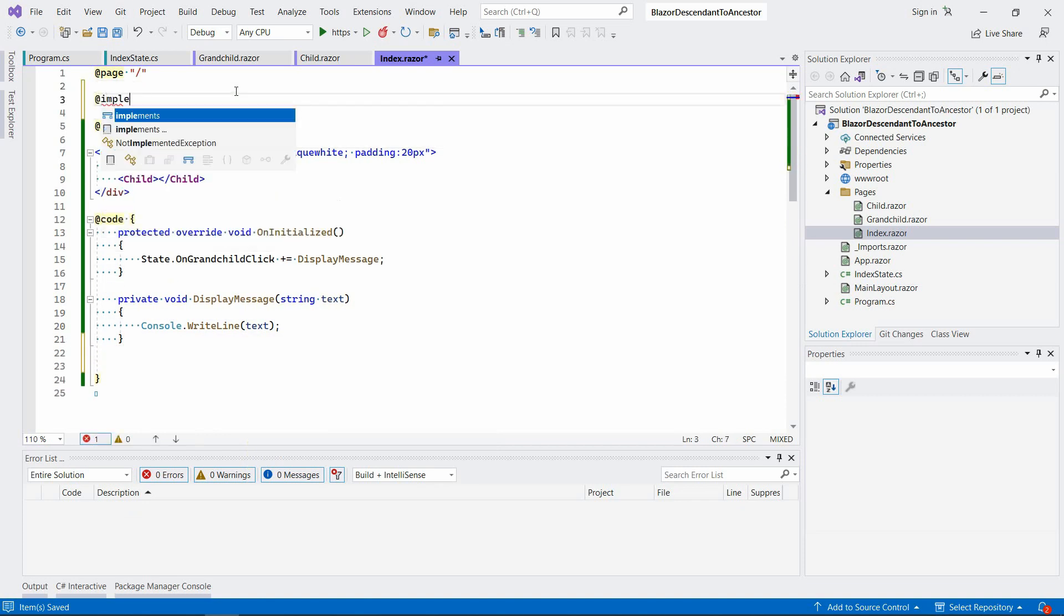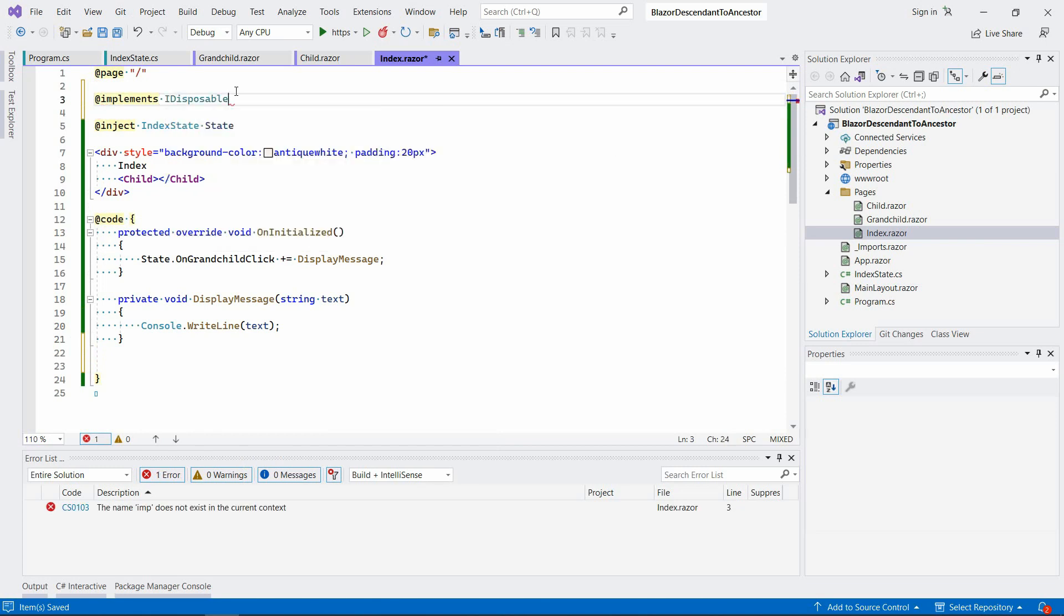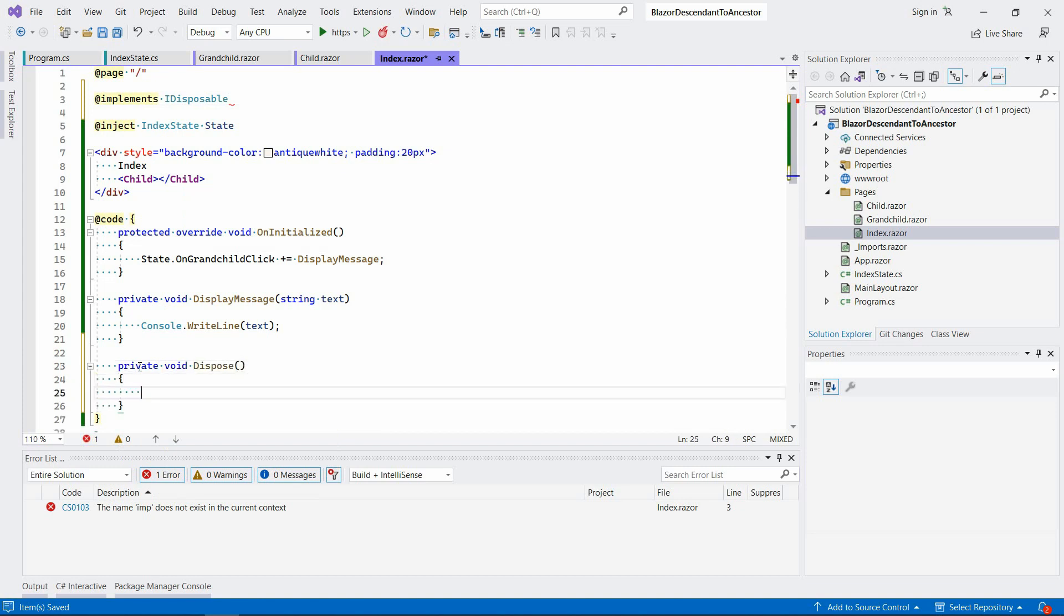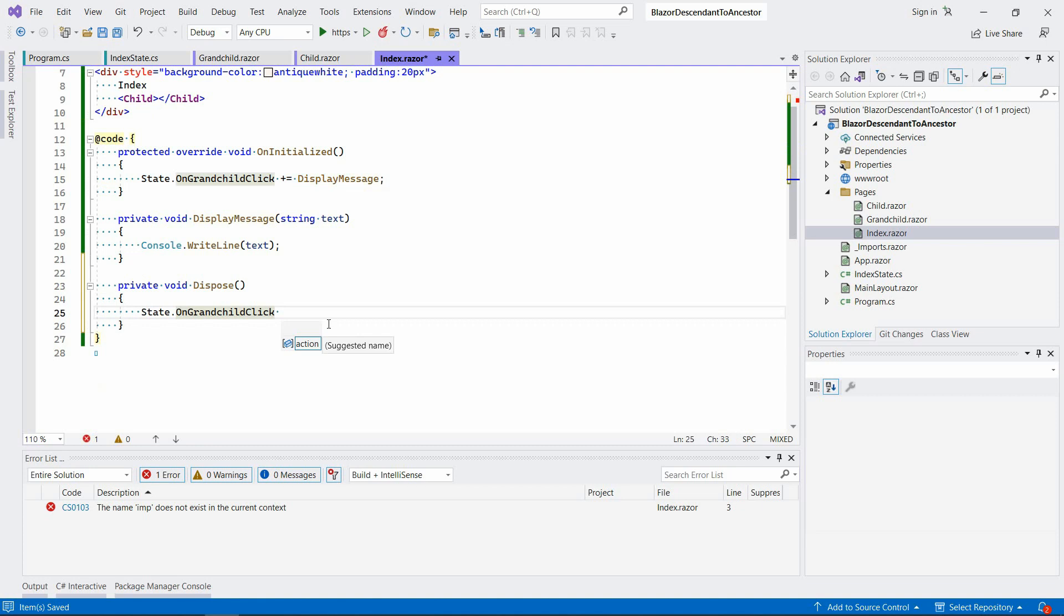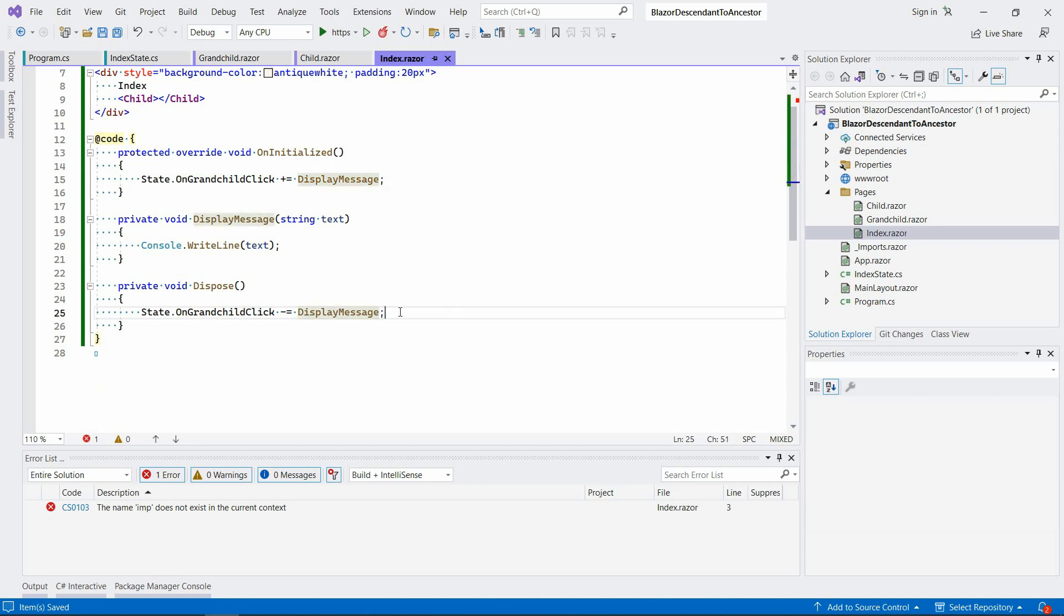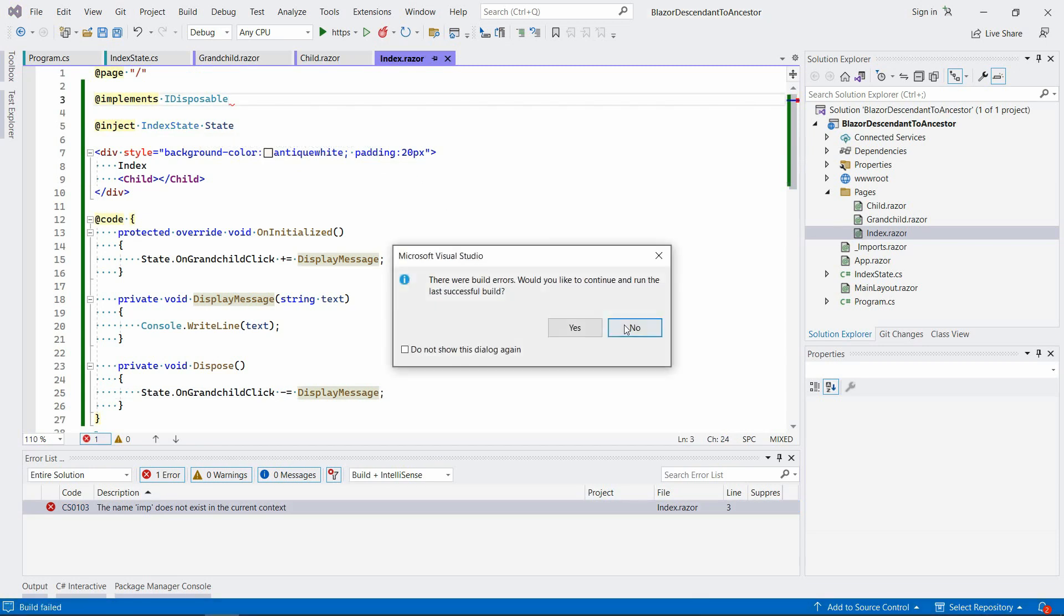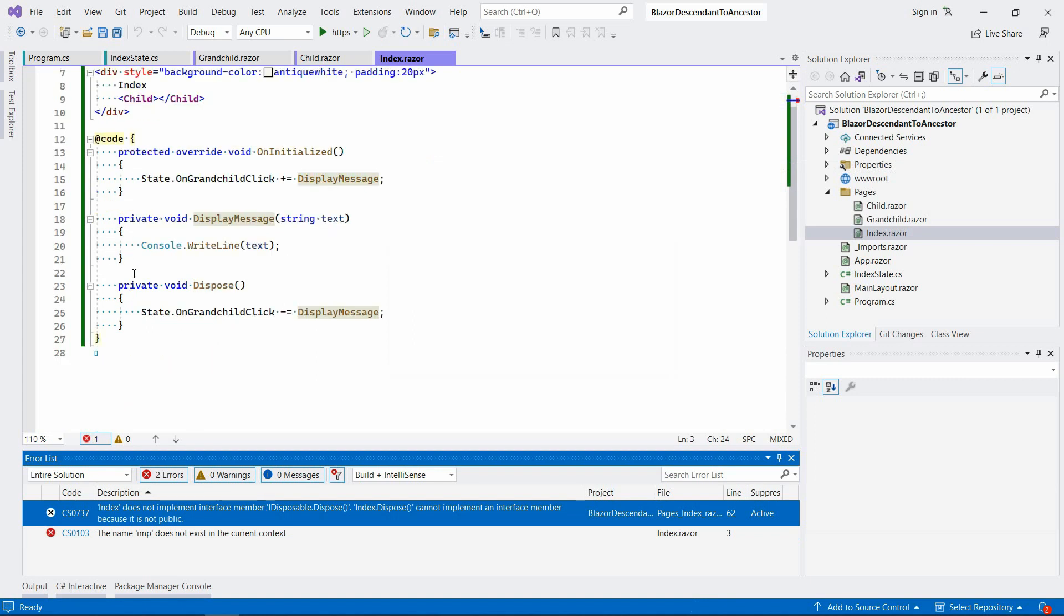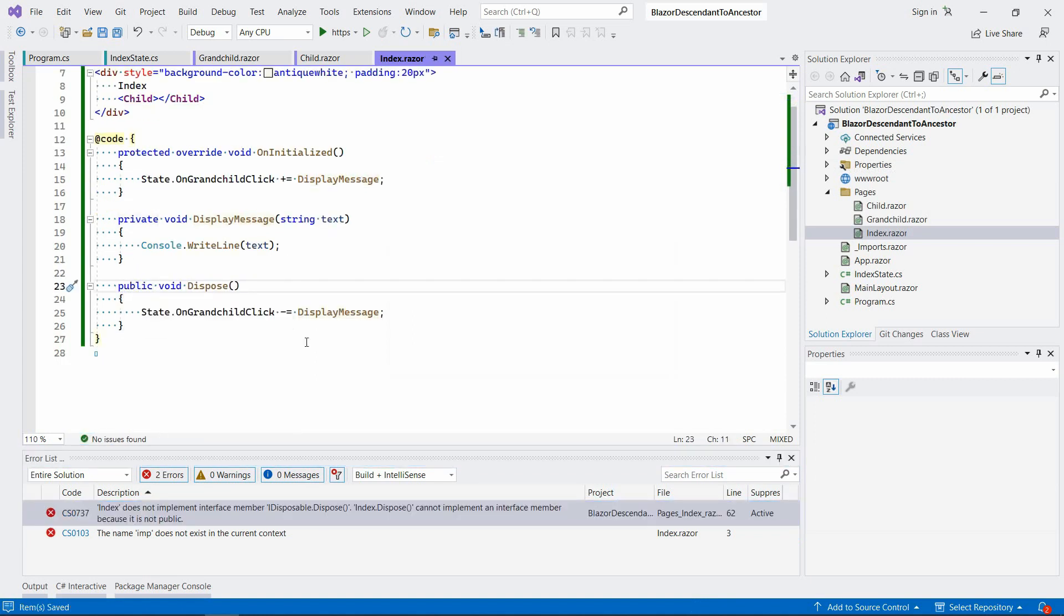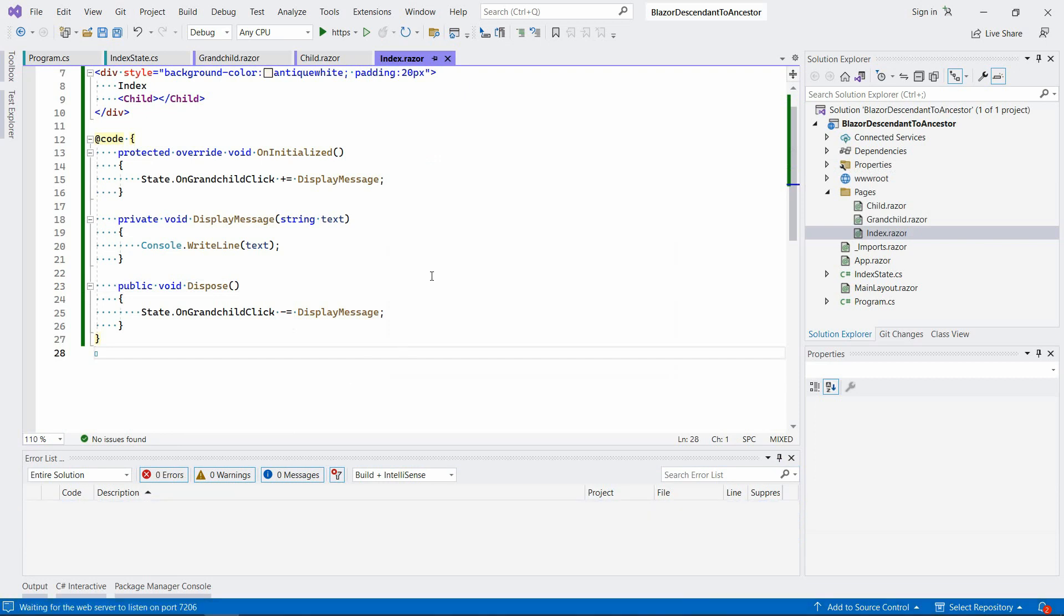And now in this Dispose method, we're going to unsubscribe from the DisplayMessage or from this event here. All right, so sorry, it should be public. All right, so now it should be good I think.